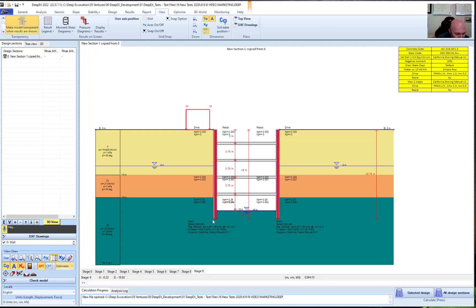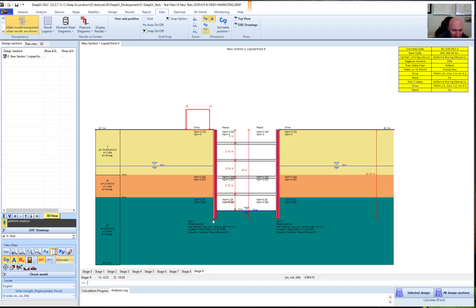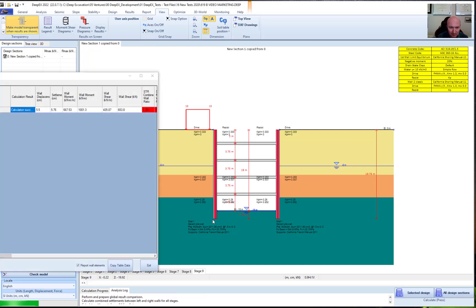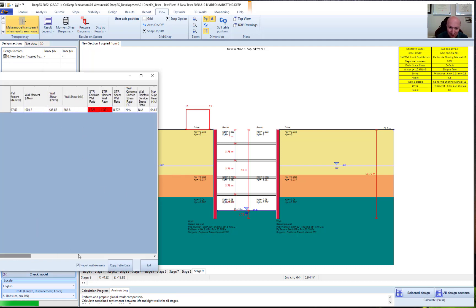Hey DeepX, perform analysis. We got our results out from a limited equilibrium analysis right now.